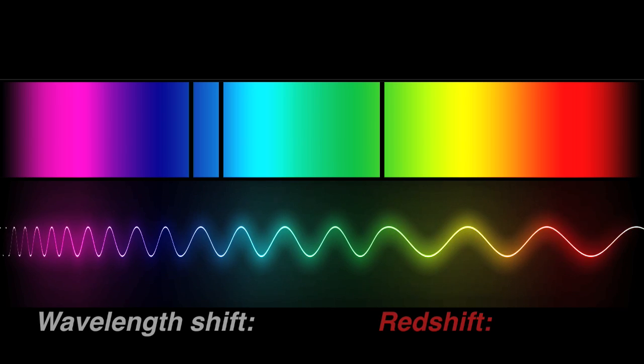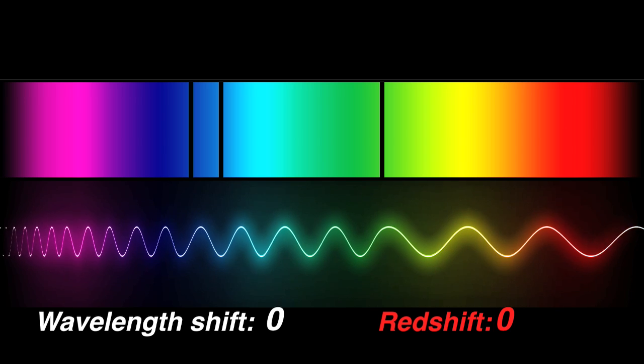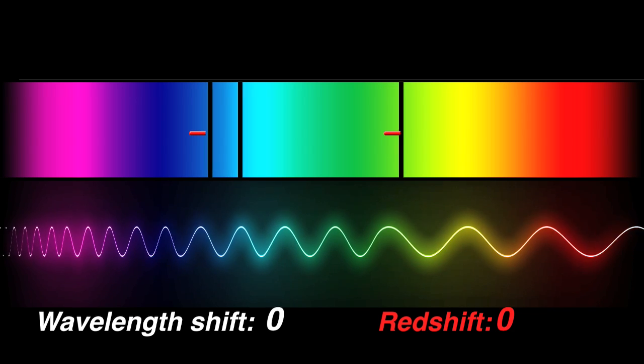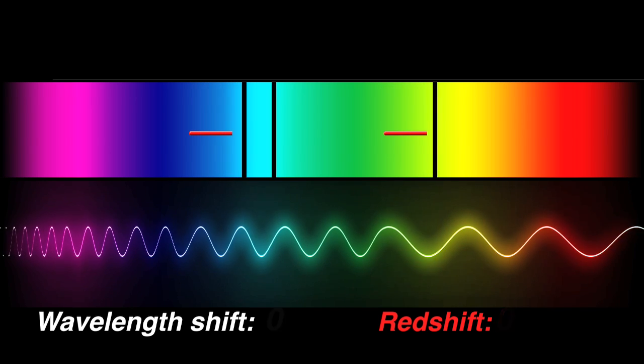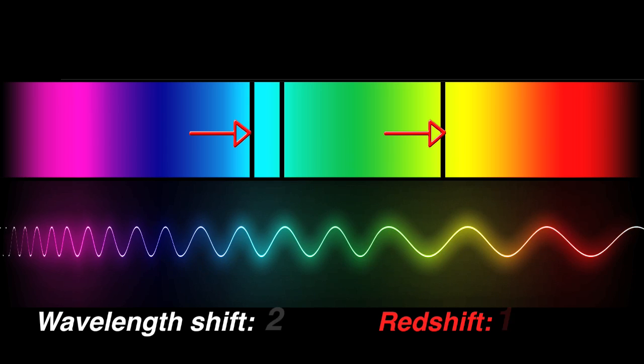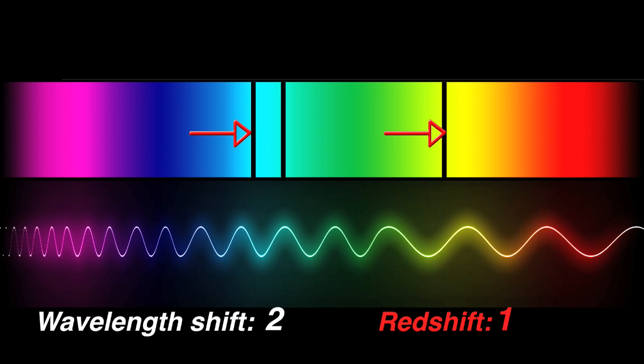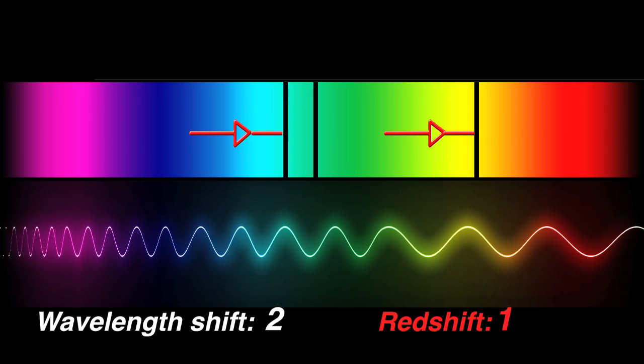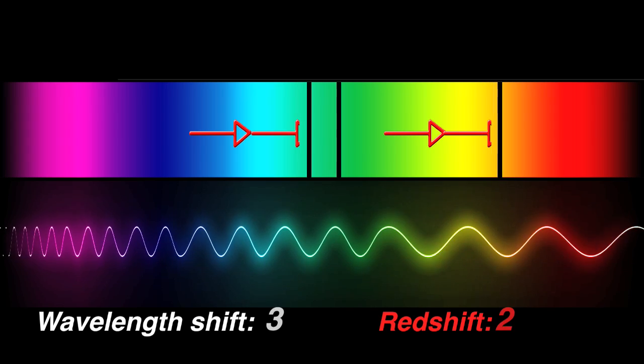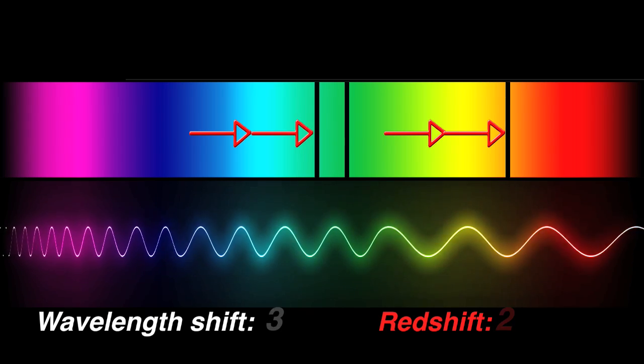If signature absorption and emission lines of a galaxy's spectrum have shifted to wavelengths that are twice as long, the galaxy has a redshift of one. If the signature lines have shifted to wavelengths that are three times as long, the galaxy has a redshift of two.